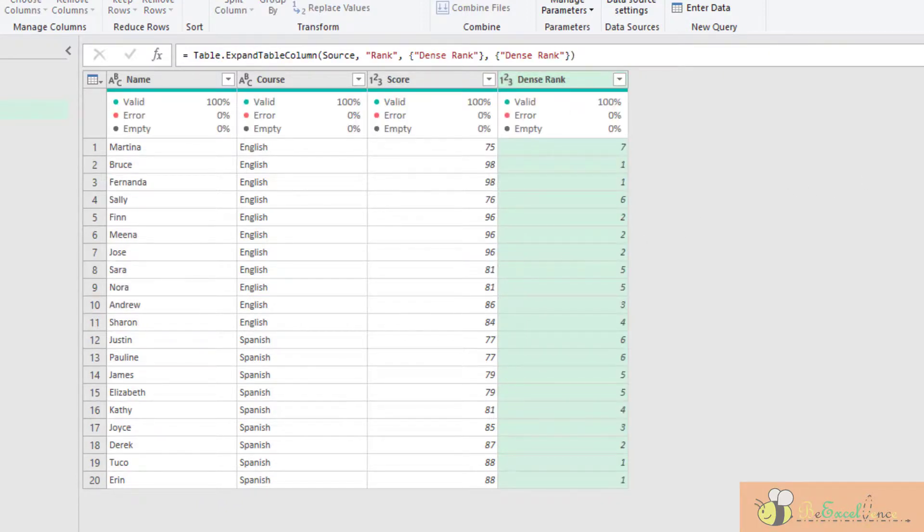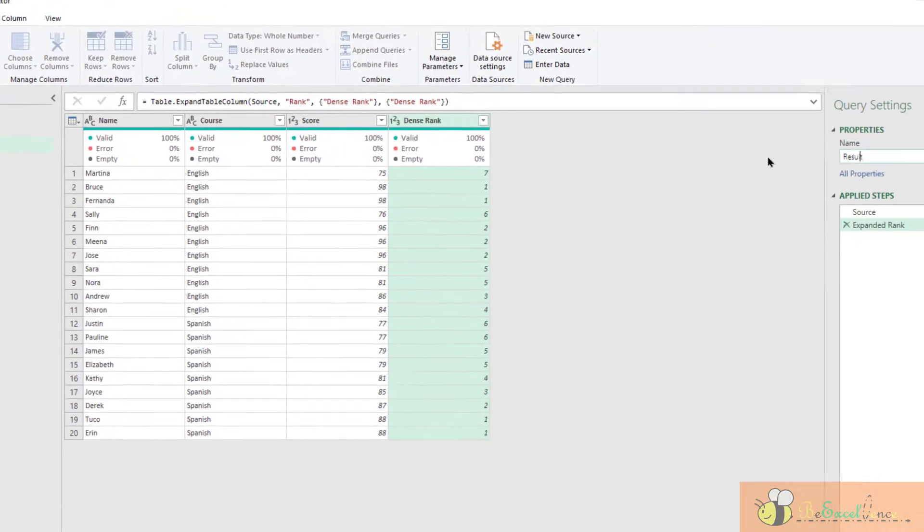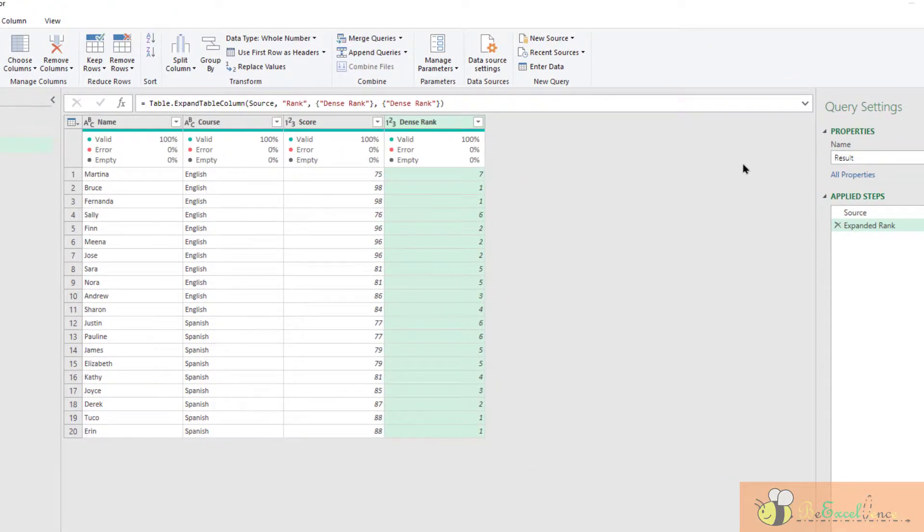We can rename the query. Here, just rename it to result.